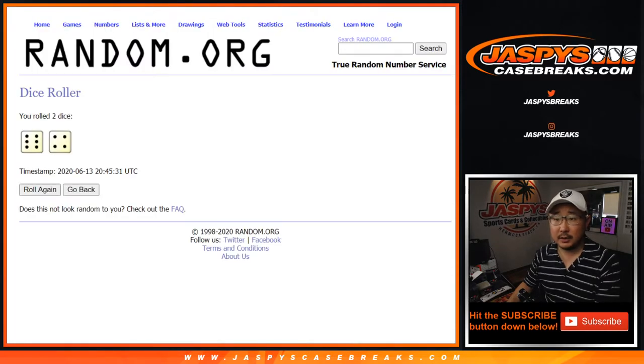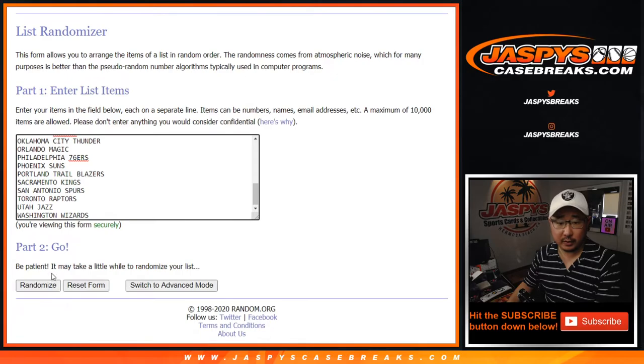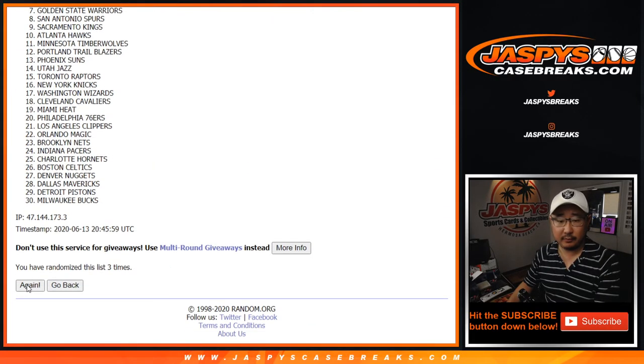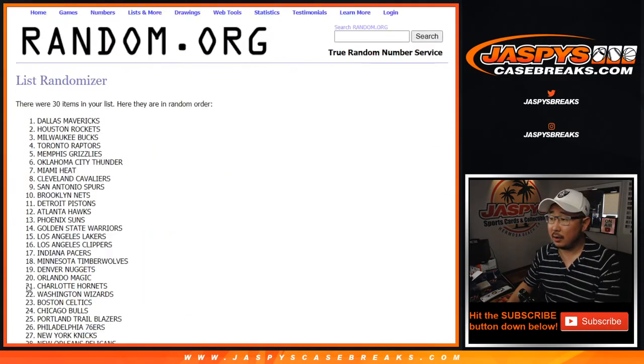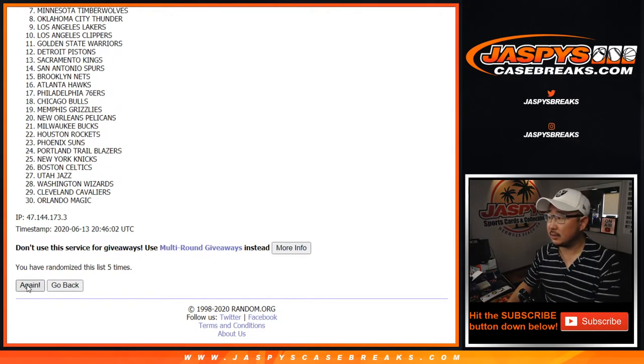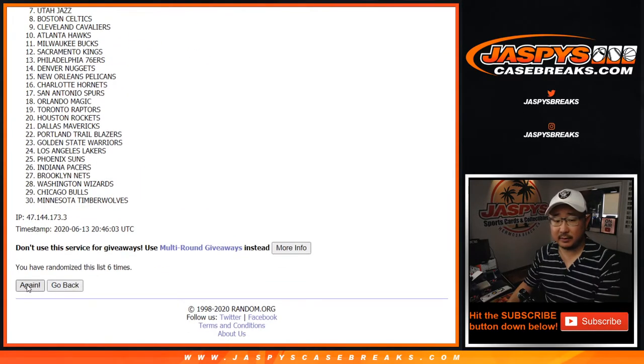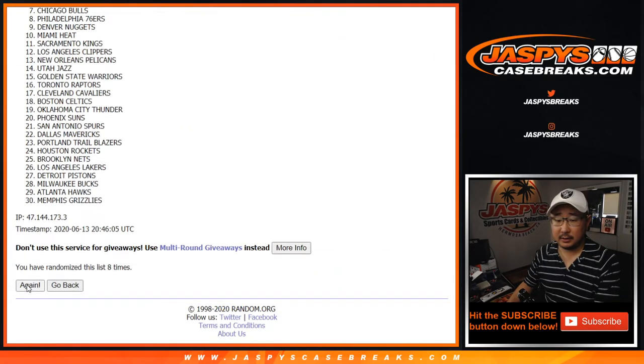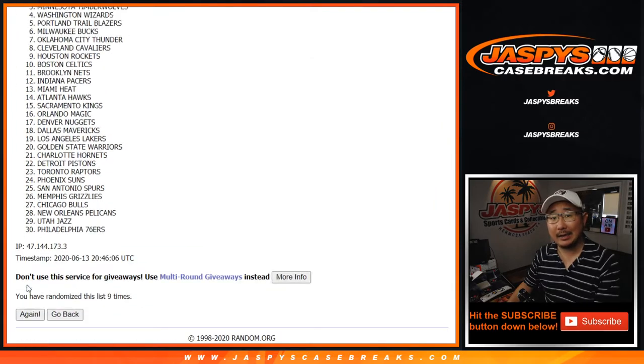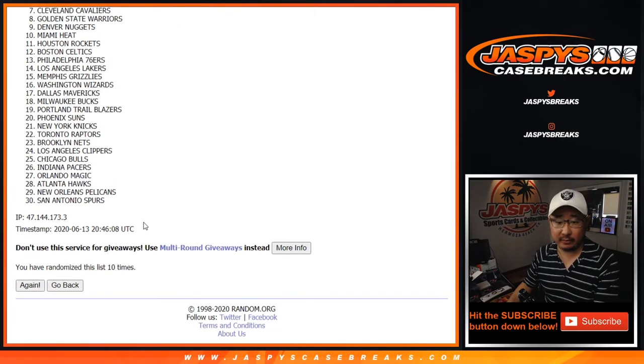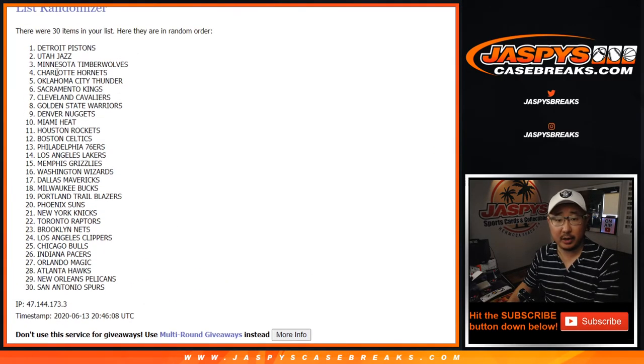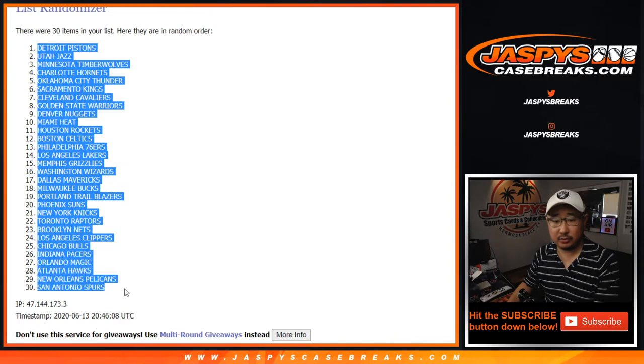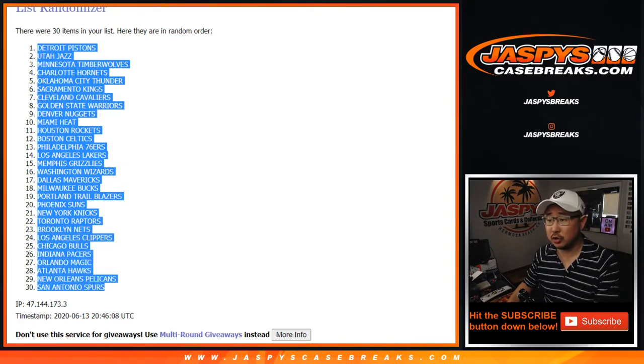Ten times for the teams. One, two, three, four, five, six, seven, eight, nine, and tenth and final time. After ten, we've got the Detroit Pistons down to the San Antonio Spurs.